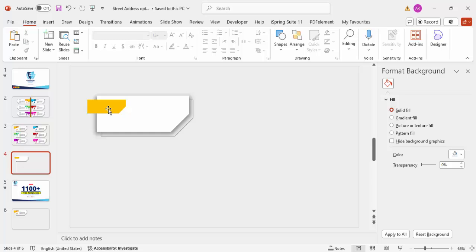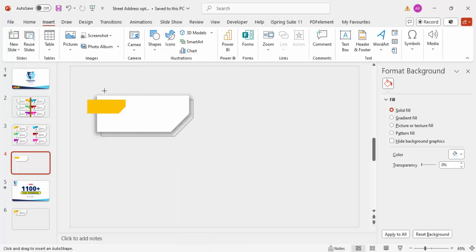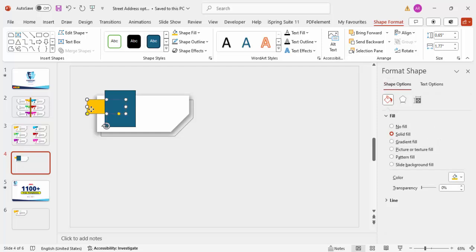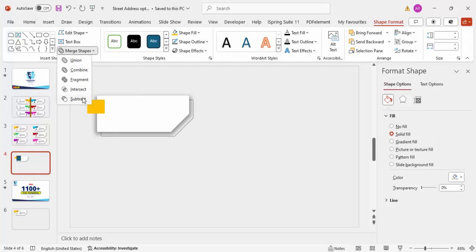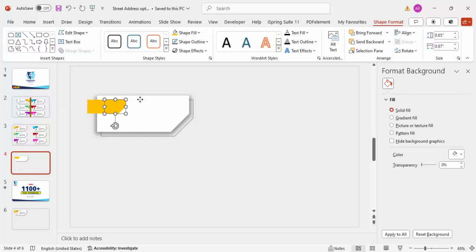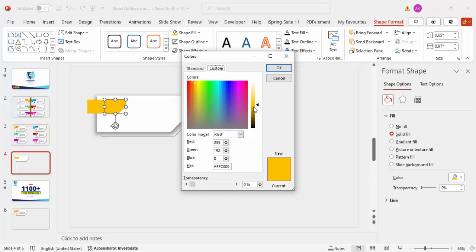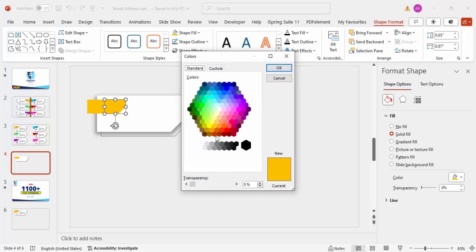Now cut the colored shape into two pieces. Go to Insert > Shapes, draw a rectangle over it, then hold Shift and select both shapes. Use Merge Shapes > Fragment, then delete the unwanted fragment. You now have two separate objects. Give the lower piece a darker color using the color picker.